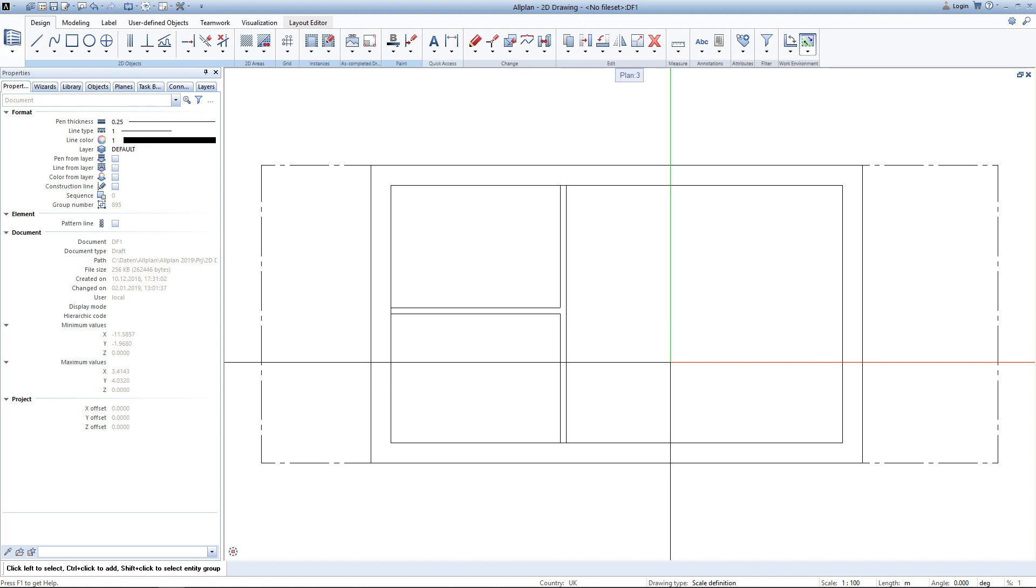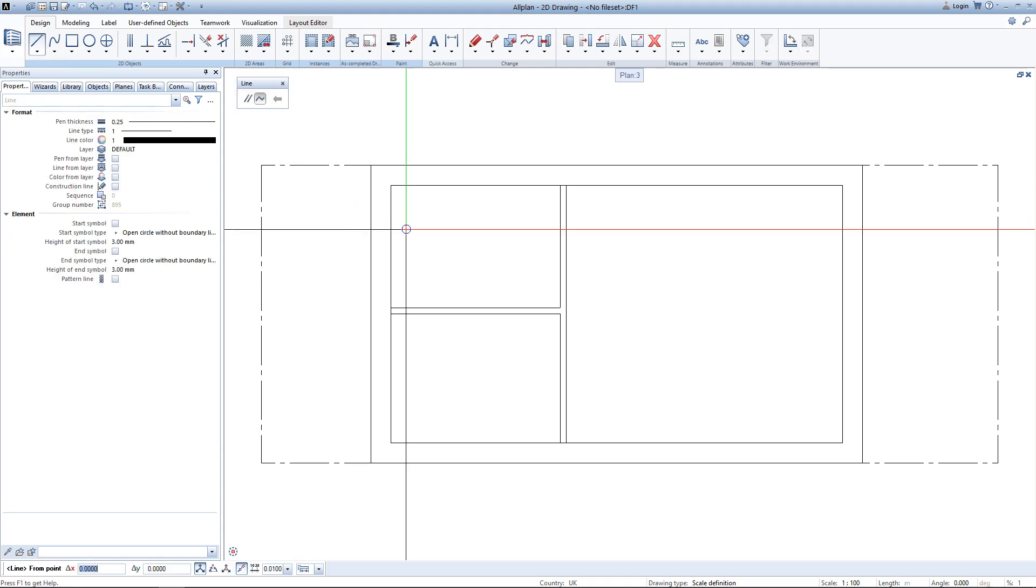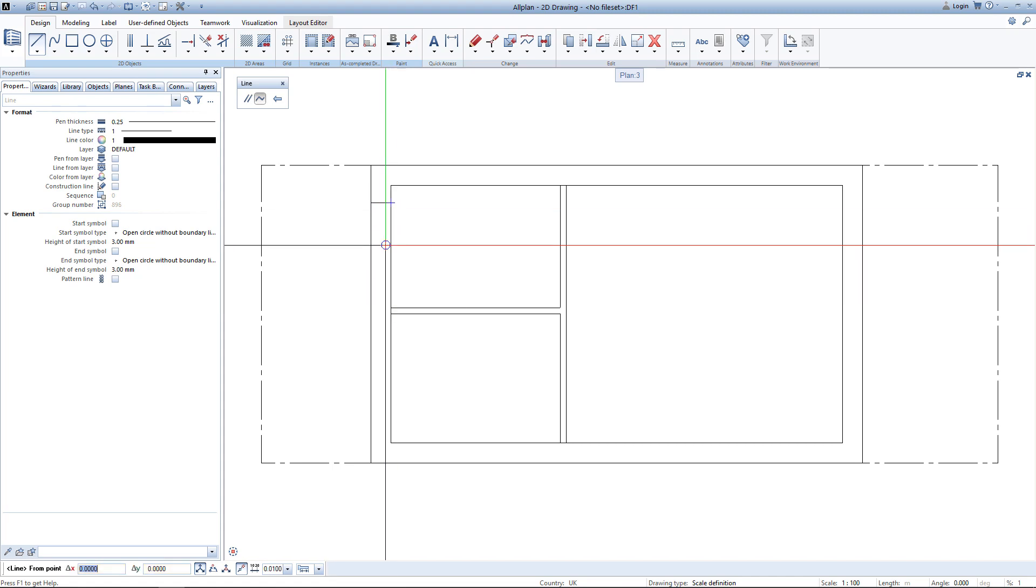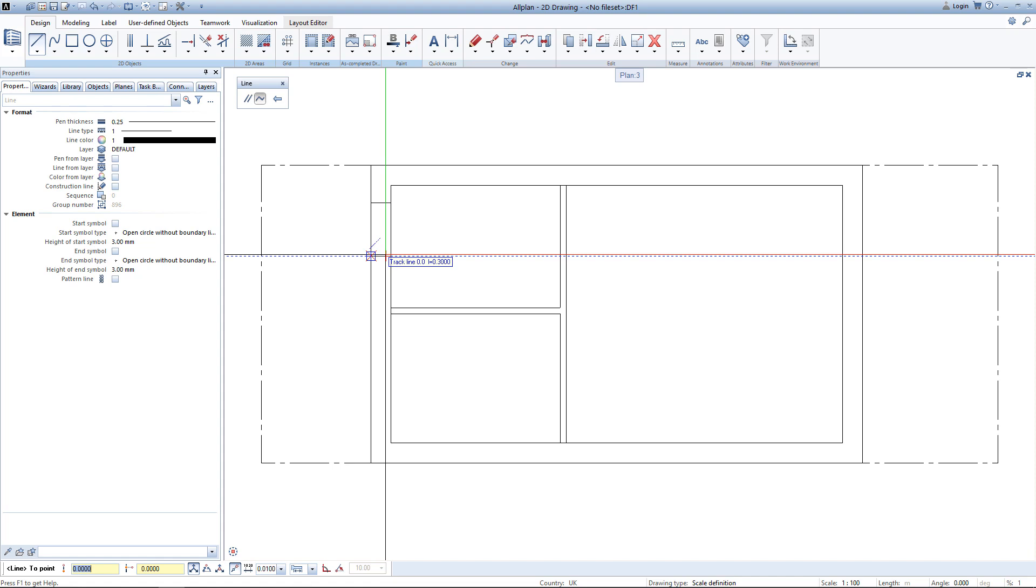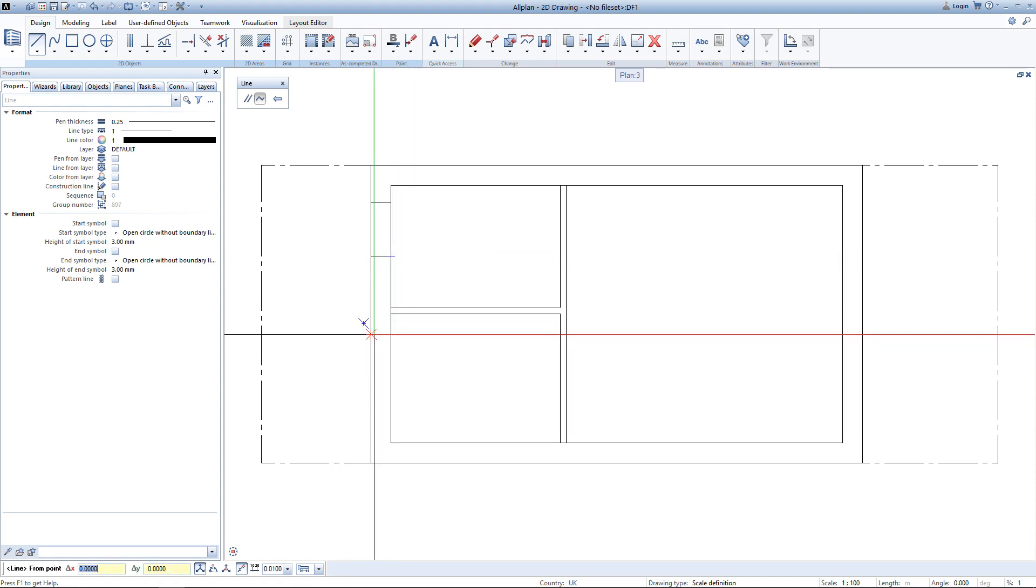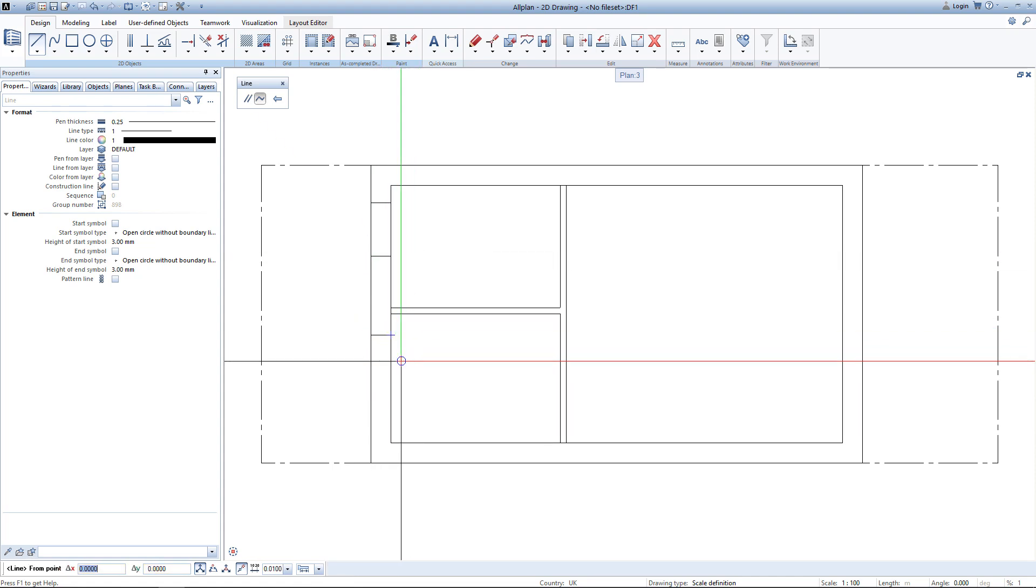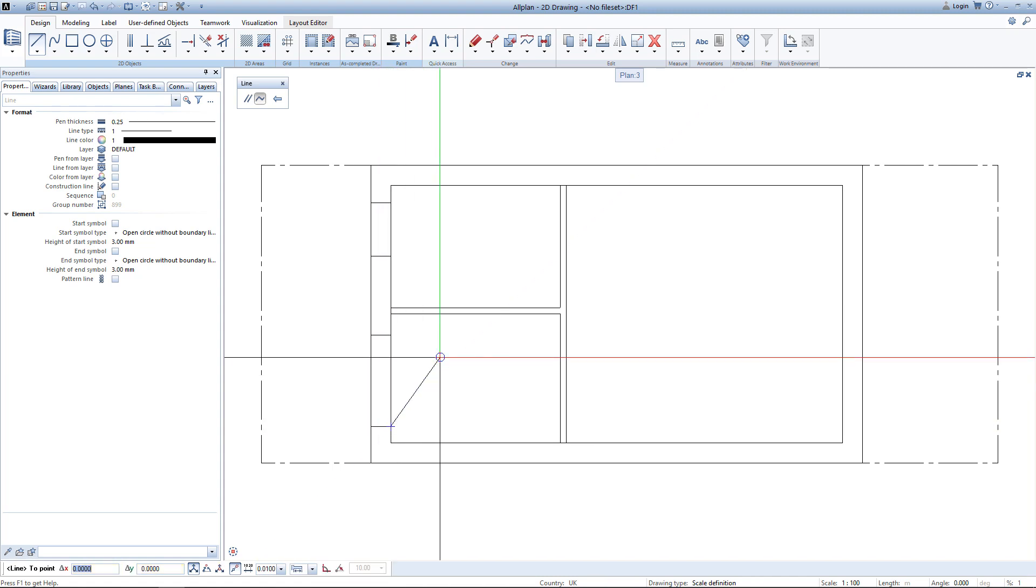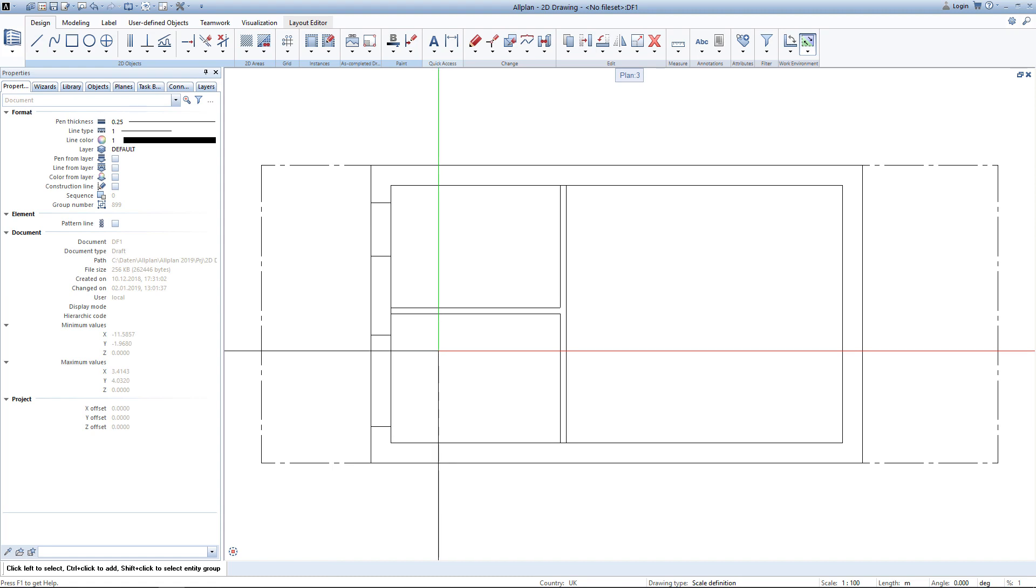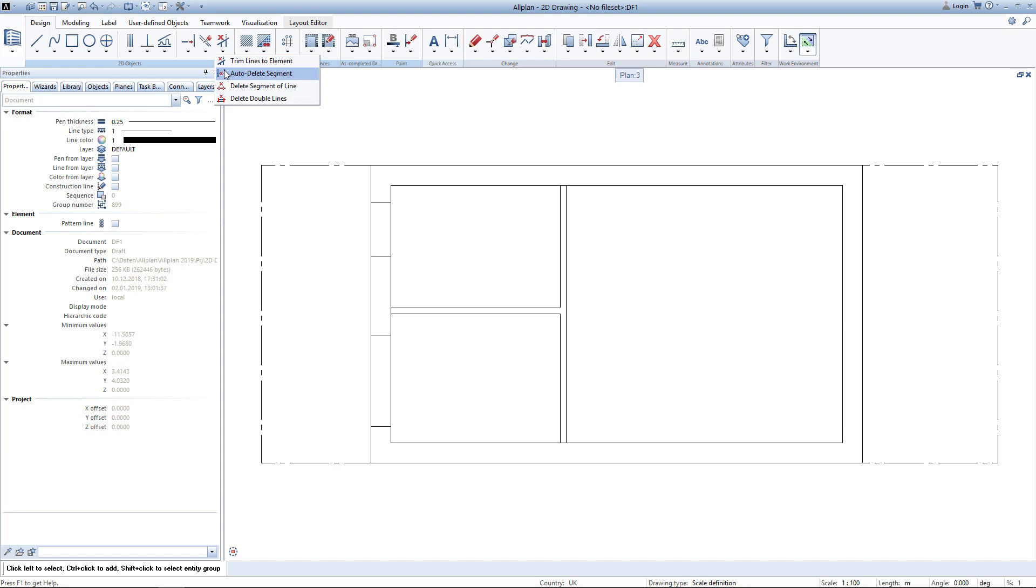Now that I have created all walls, I can go ahead and create some doors and windows. For that I will use again the tool line. I simply draw the sill of a door and again here for a window a little bit wider.